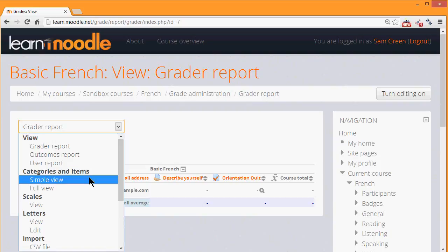Similarly, if you want to categorize your grades into, for example, reading grades, listening grades, you can set up categories here also. And then you have category totals as well as a course total.